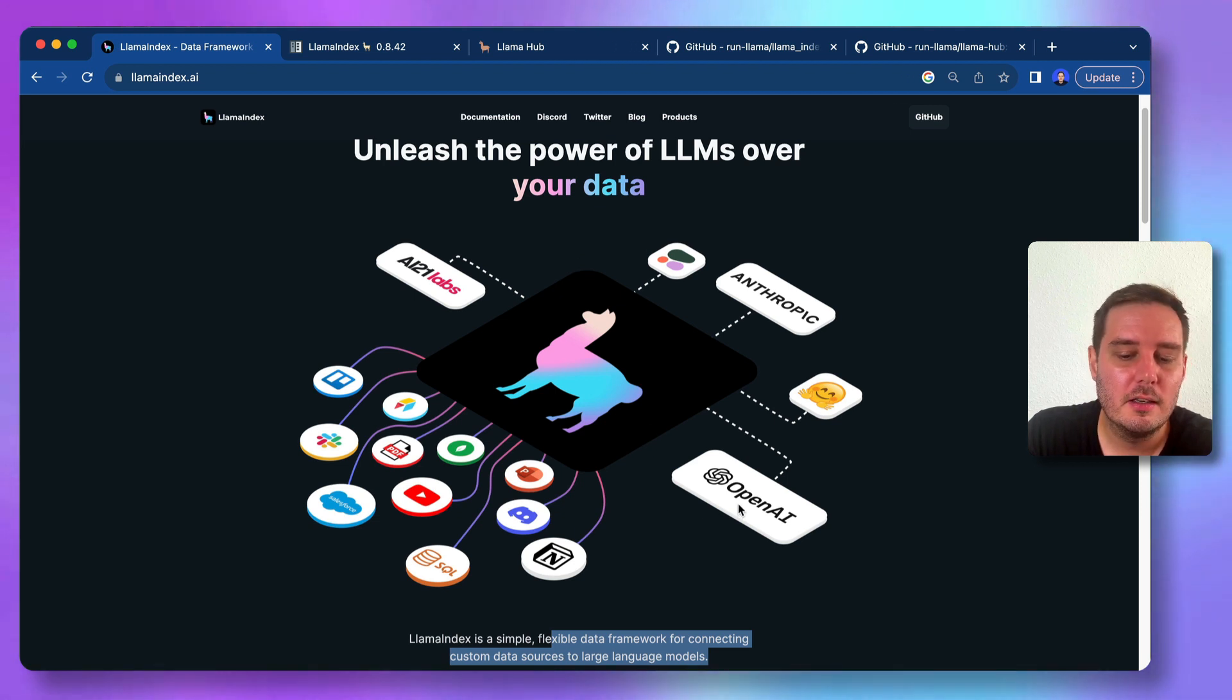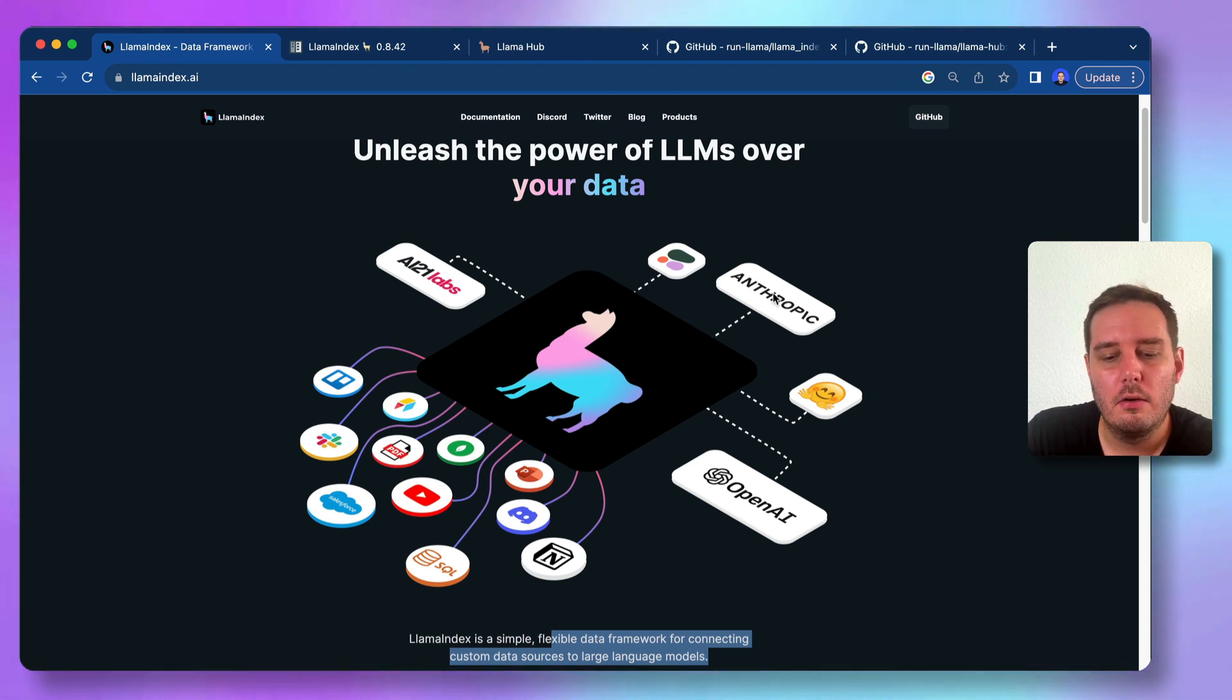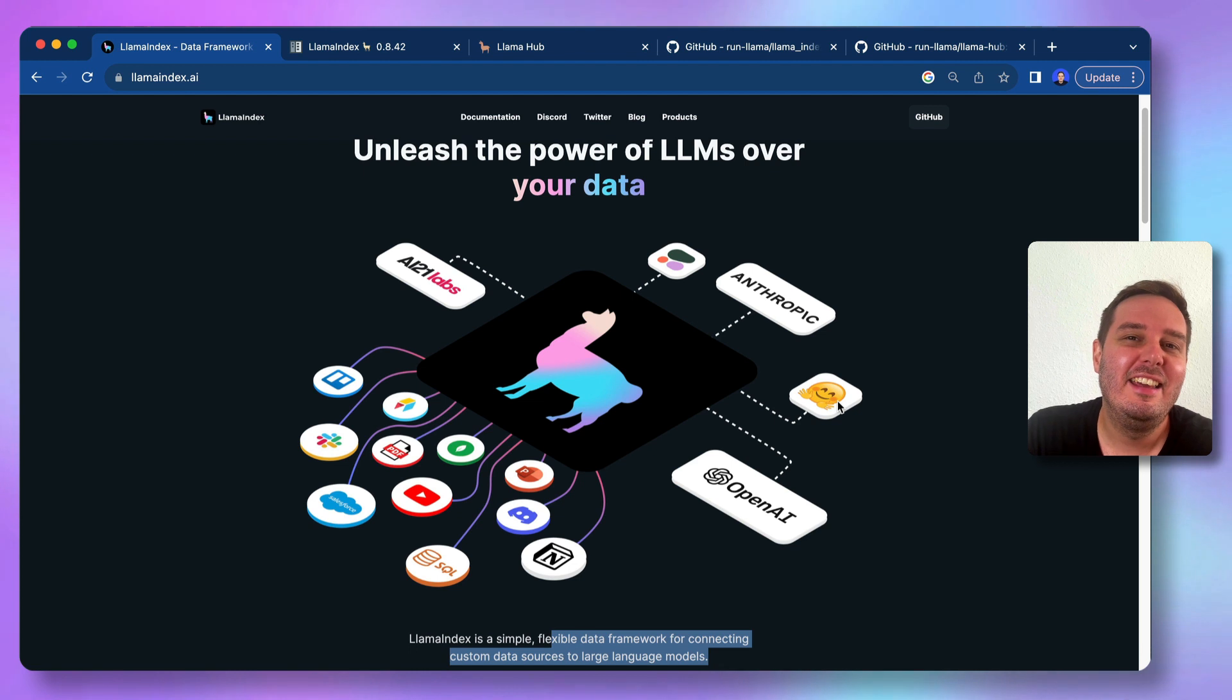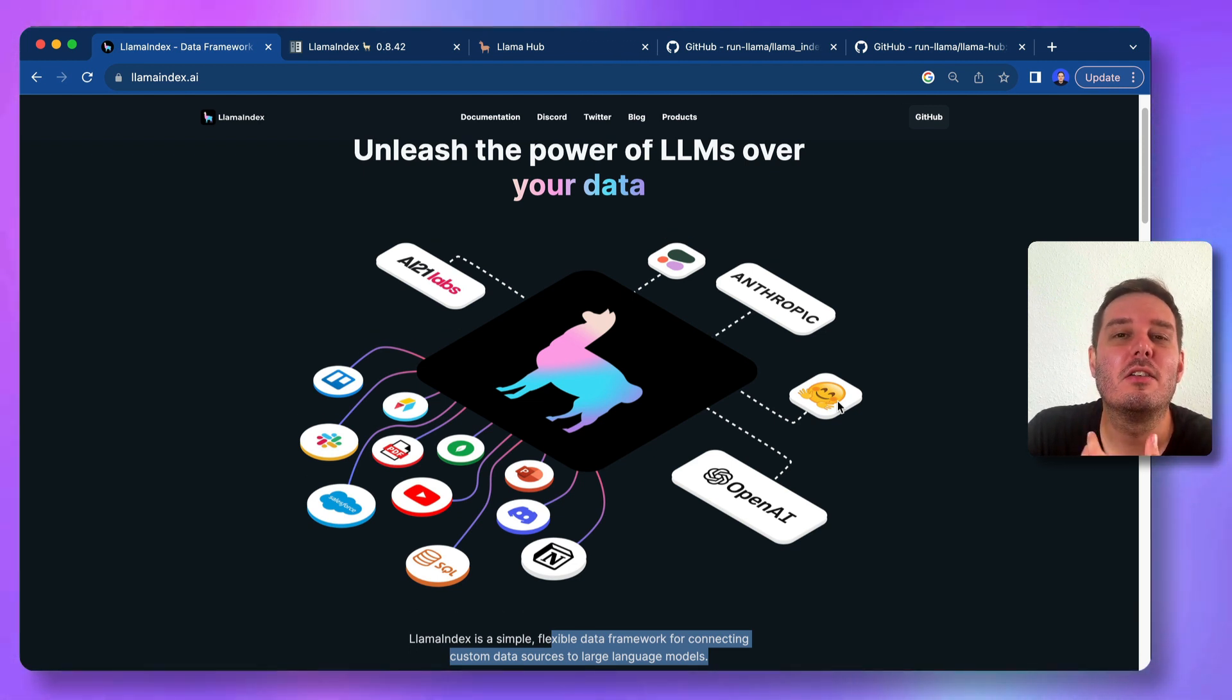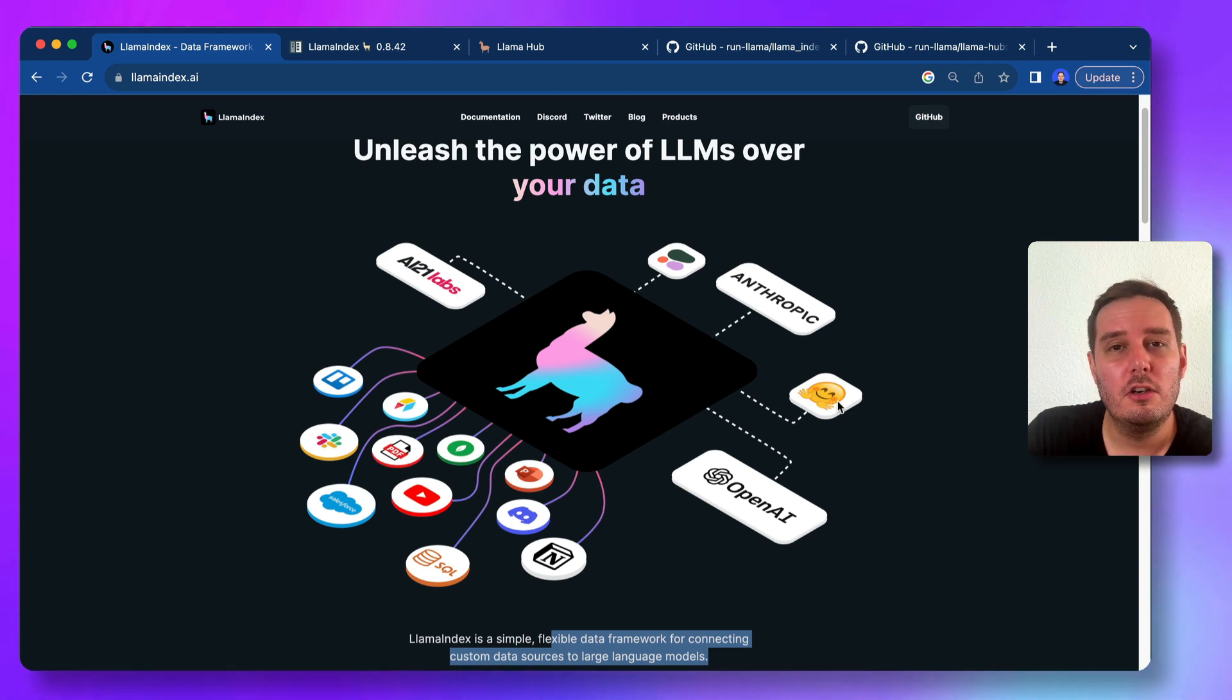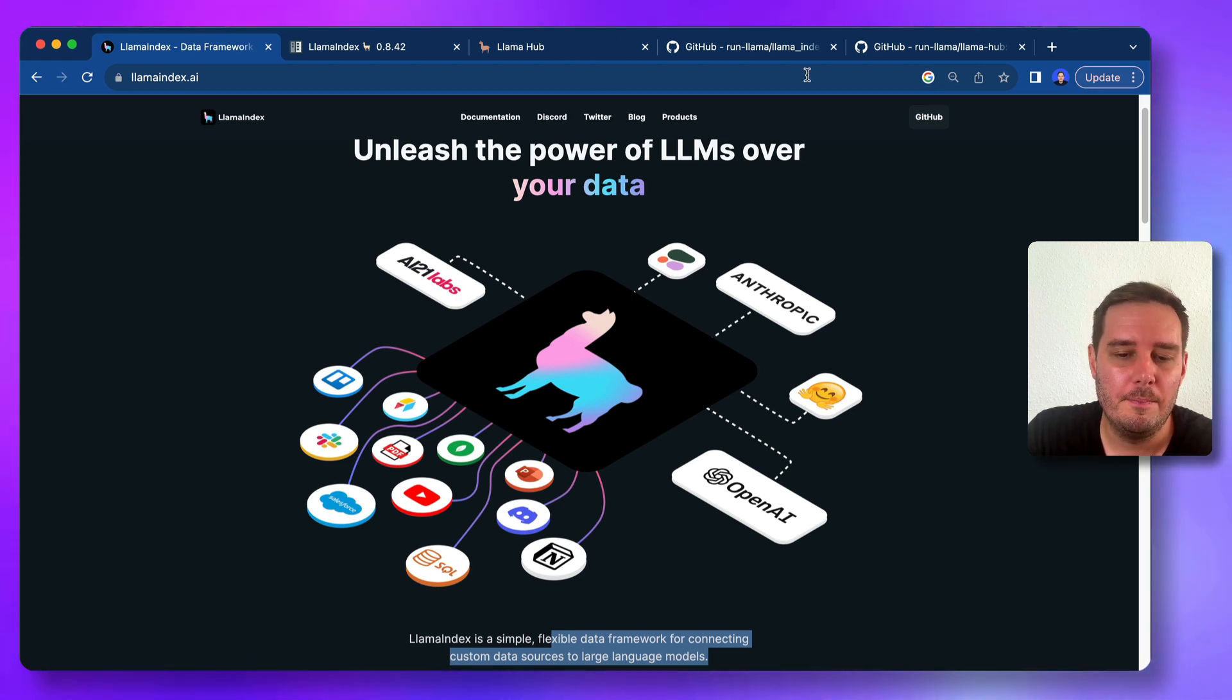So for example, you can select OpenAI or Cohere or Anthropic or Hugging Face, even local LLMs. And it makes it extremely easy to combine this and also to structure your data and to store your data.